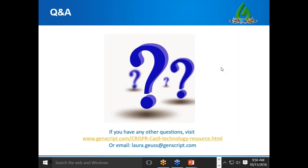It looks like that's the end of the questions. For anyone who didn't have a chance to ask, please feel free to email me. Thank you so much for attending — I hope this was useful. You will receive a link to a copy of the webinar to watch again. Best of luck with your research!